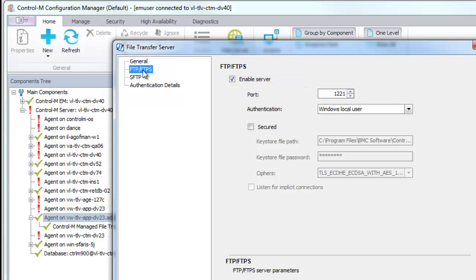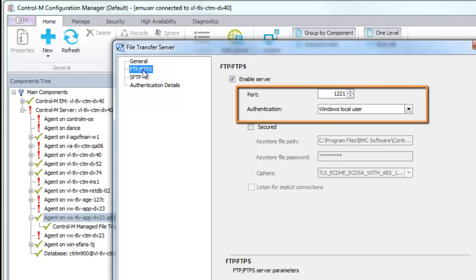Define the port number where the File Transfer Server listens for commands, and authentication method as Windows Local User, LDAP, or PAM.